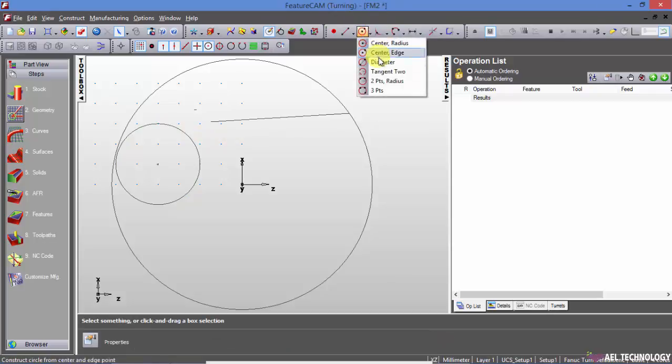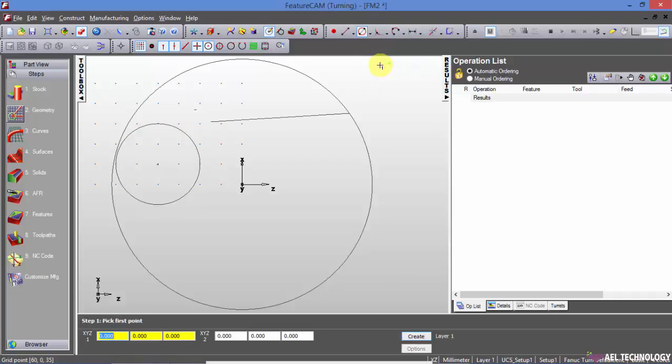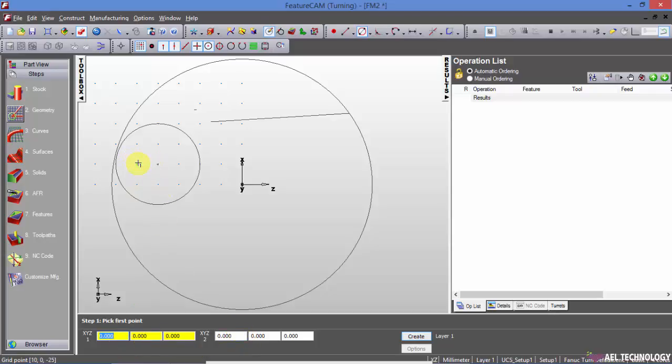Then we have diameter by defining two points. So as I mentioned earlier, you can either enter the coordinates or just snap it to two points.